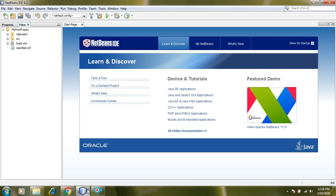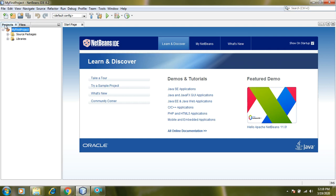So this is how we have created a simple Java project and yet we have not created any Java file in it. Thank you so far.